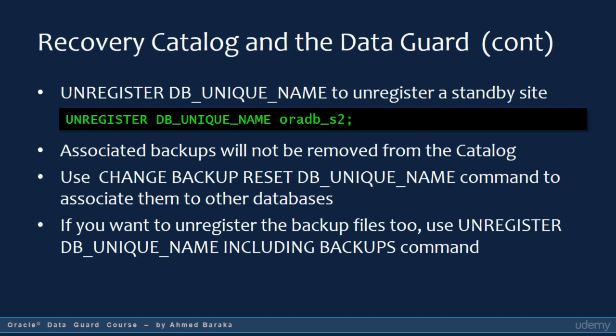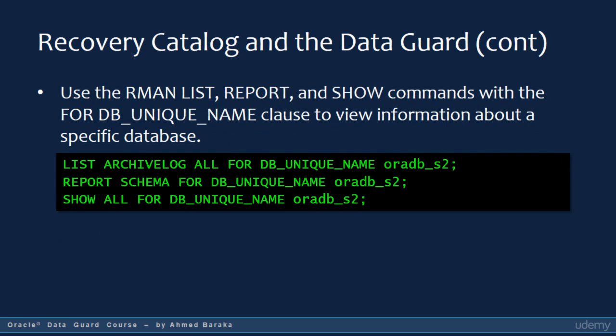If you specify including backups on the unregister command, then RMAN removes the backup metadata for the unregistered database as well. Use the RMAN list, report, and show commands with the for DB unique name clause to view information about a specific database. For example, the command list archive log all for DB unique name ORADB_S2 will list all the archived redo log files registered in the ORADB_S2 database.